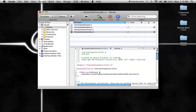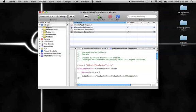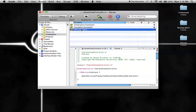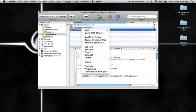This is the only line of code you have to write: AudioServicesPlaySystemSound with kSystemSoundID_Vibrate in parentheses. There are capitals for the beginning of each word, except for the 'k' prefix. You also have to import a framework.